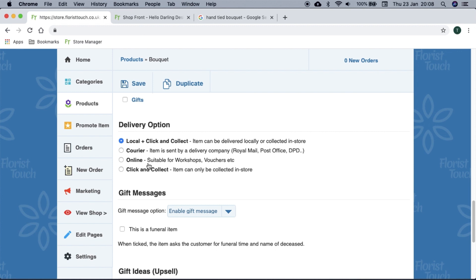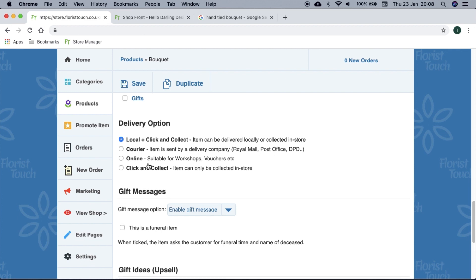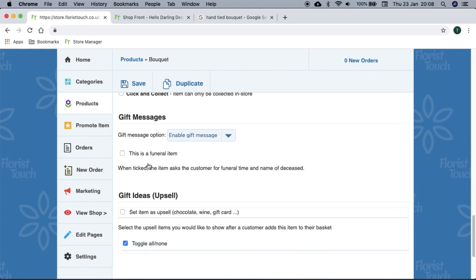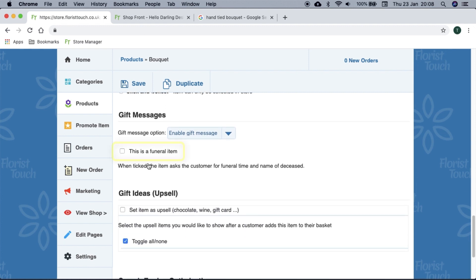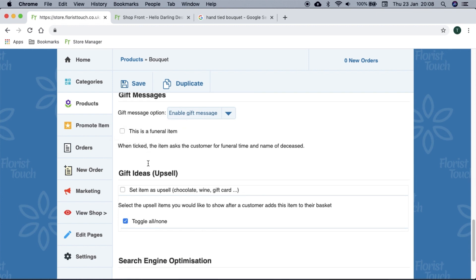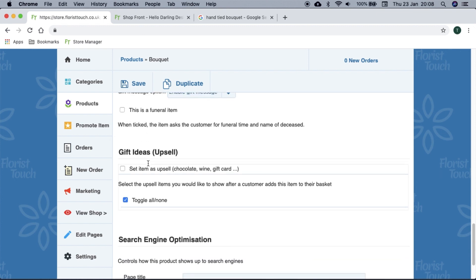If you are creating a funeral item, you can select this box and it will ask for related information. Gift ideas are displayed when your customer has added an item to their basket.